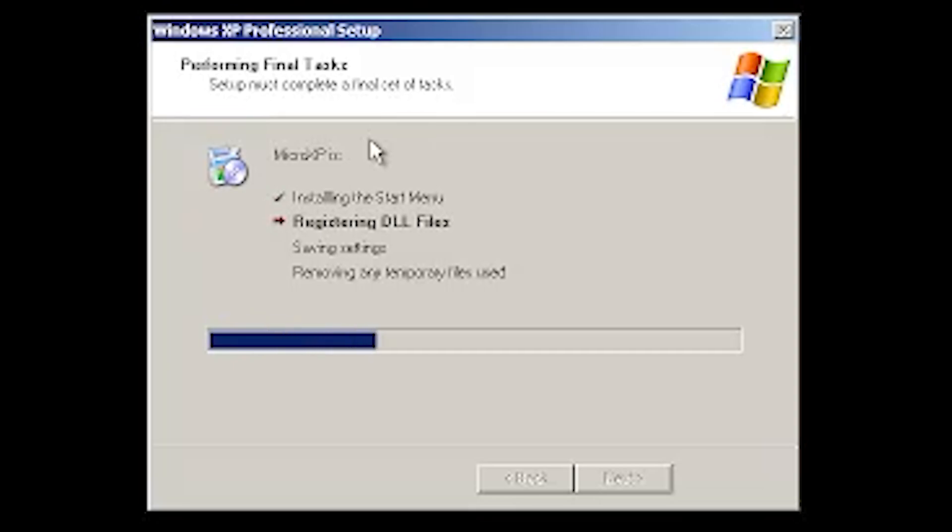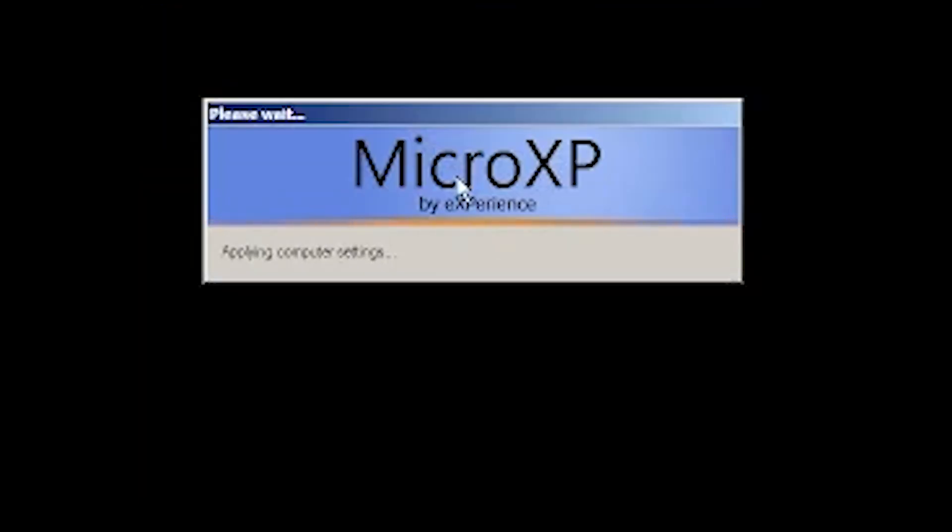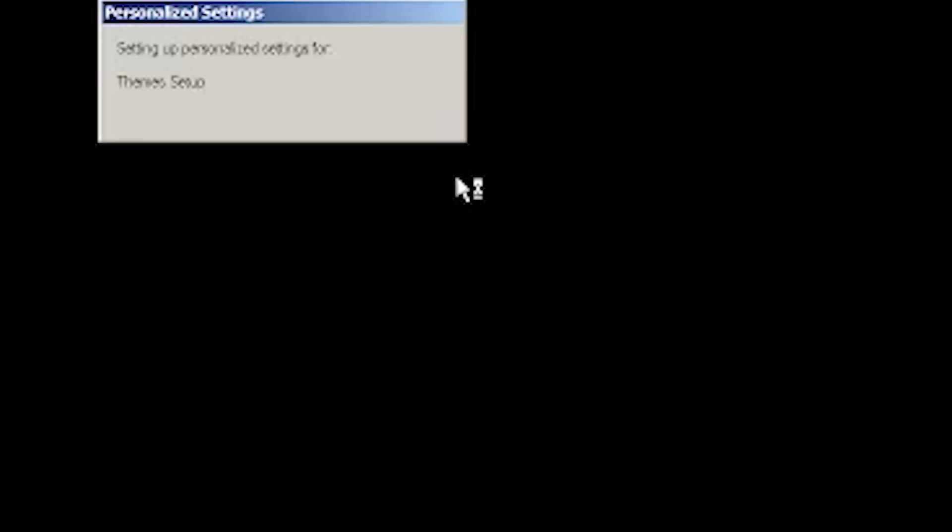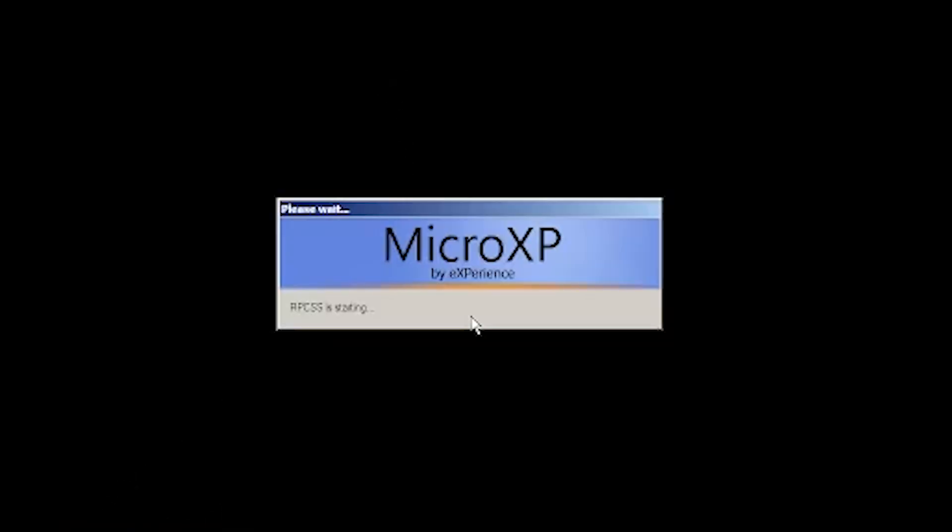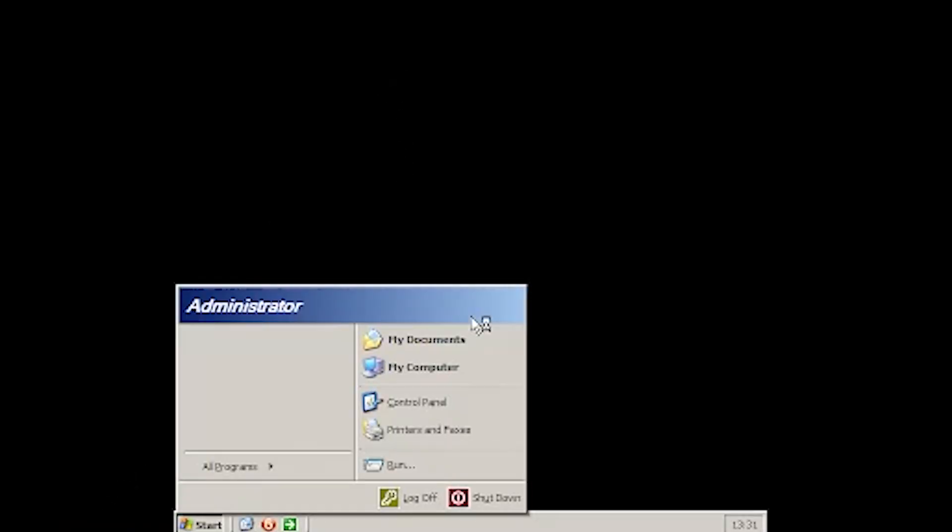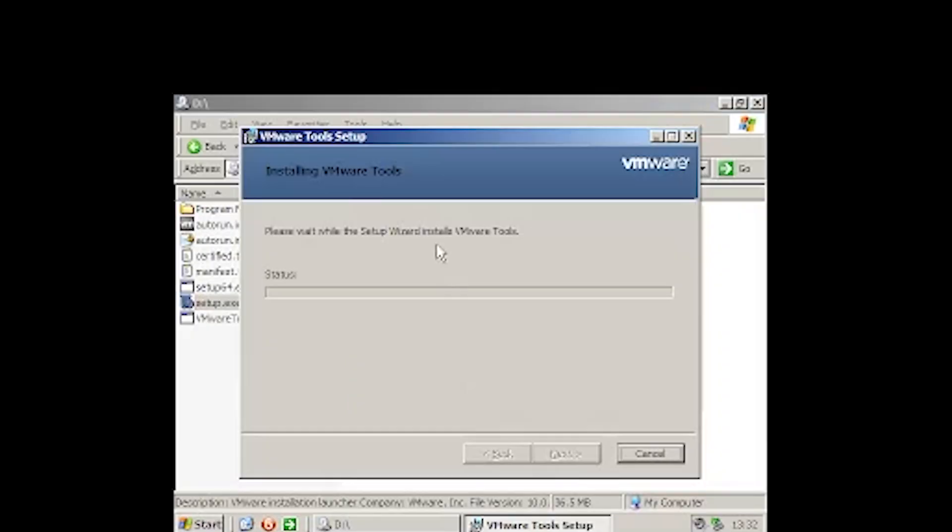I actually want to try installing this onto an old retro computer, like from the mid-90s, just to see how it would run. Look how quickly that booted. If you're installing VMware tools, you always want to select complete because it'll pretty much install everything.